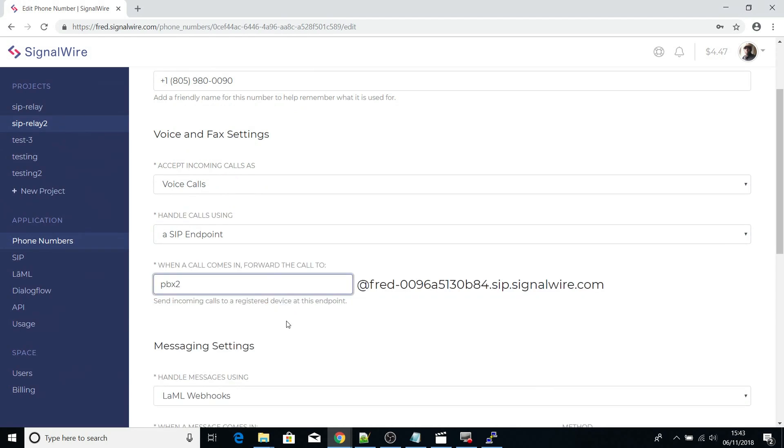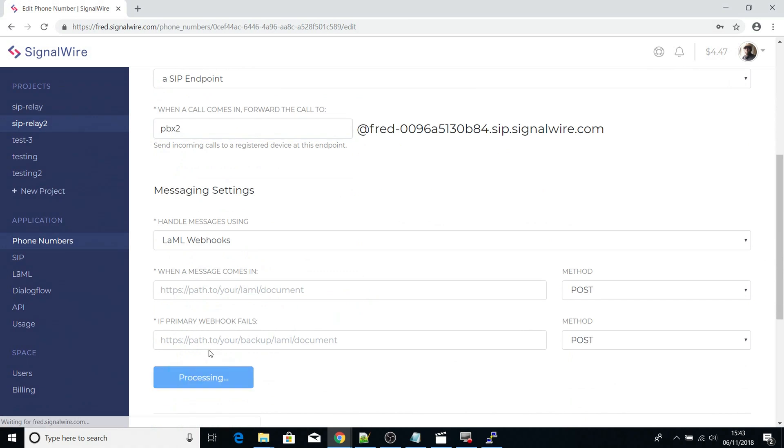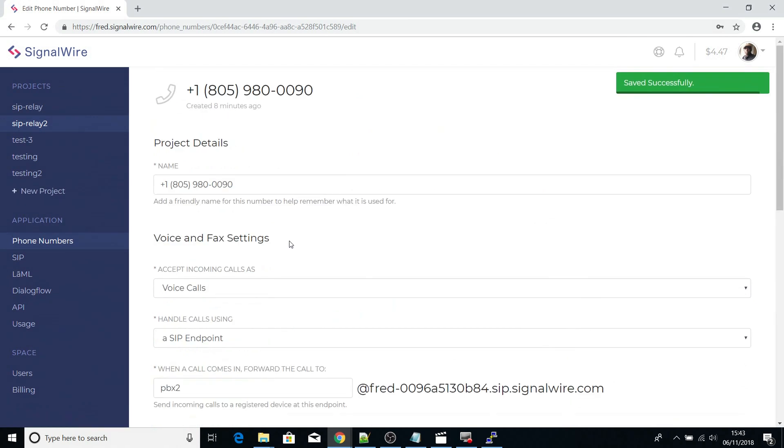This means that when a call comes in, we are sending it via the PBX2 user account, or the SIP user account that has registered.